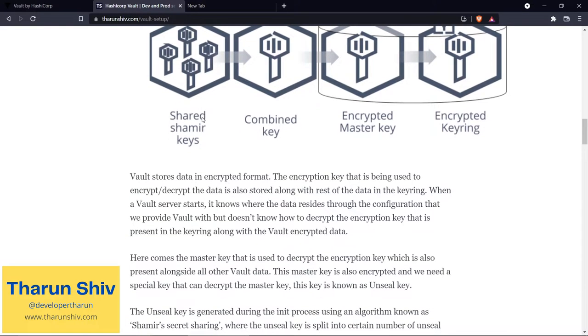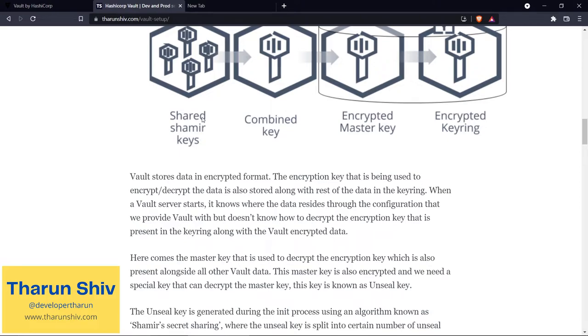Sealing and unsealing of Vault server - what is this? Let's talk about that. Vault stores data in encrypted format. The encryption key that is being used to encrypt or decrypt the data is also stored along with the rest of the data in the keyring.